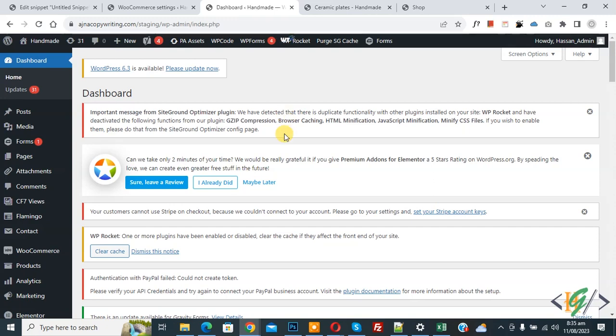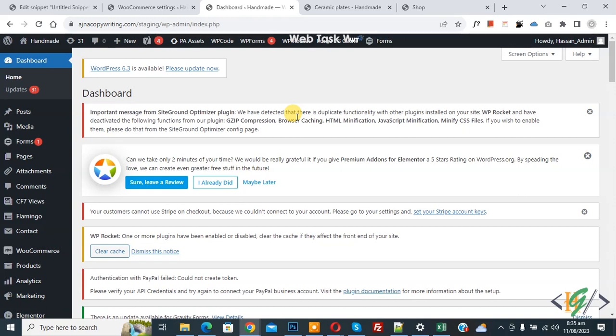Bismillahir Rahmanir Raheem, Assalamualaikum, my name is Asan and today we are going to add new custom currency in WooCommerce WordPress using custom code.